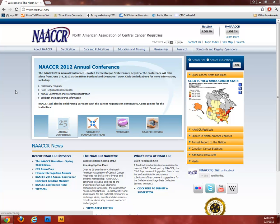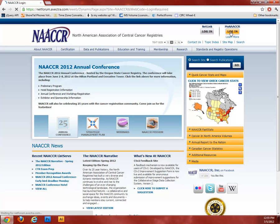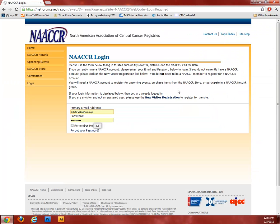To access this tool, you will need a My NACER account. To sign up for one, click the Login button in the upper right-hand corner of the NACER website, then click the New Visitor Registration link.